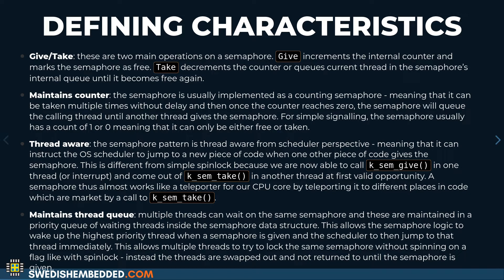The semaphore is the first design pattern in the concurrency section that is aware of the existence of other threads. As we remember from the spin lock pattern, it was not thread-aware, but the semaphore is the first pattern we are looking at which actually is thread-aware. It maintains a thread queue internally, allowing multiple threads to wait for the semaphore to become available, and when it becomes available, it can unblock one of those threads.